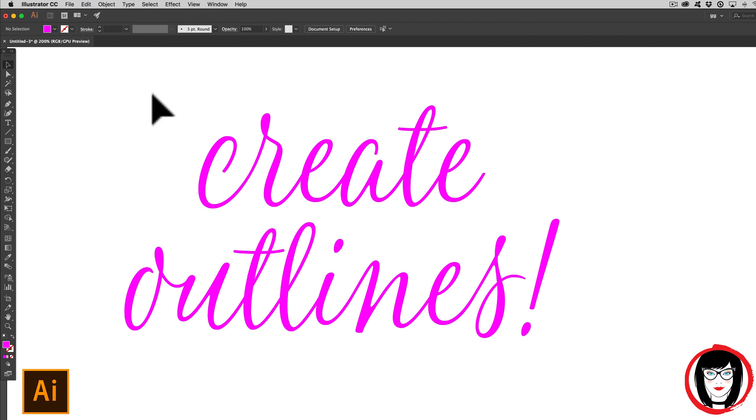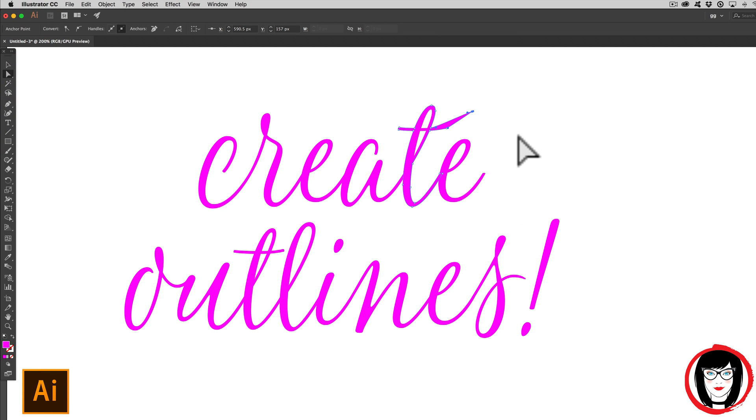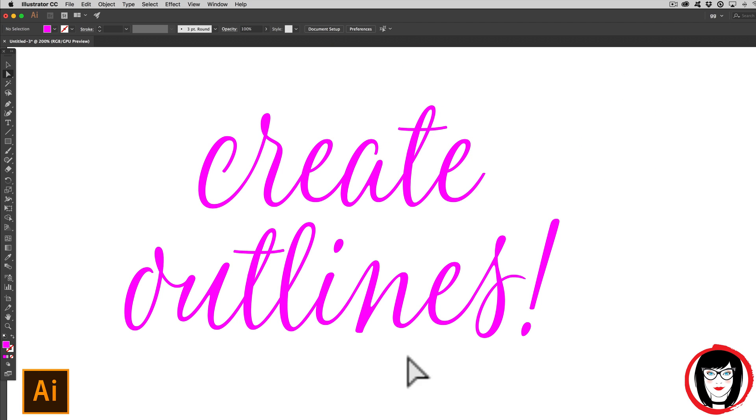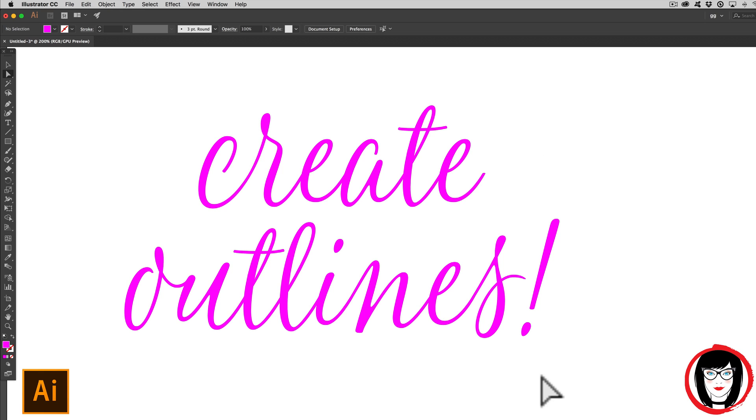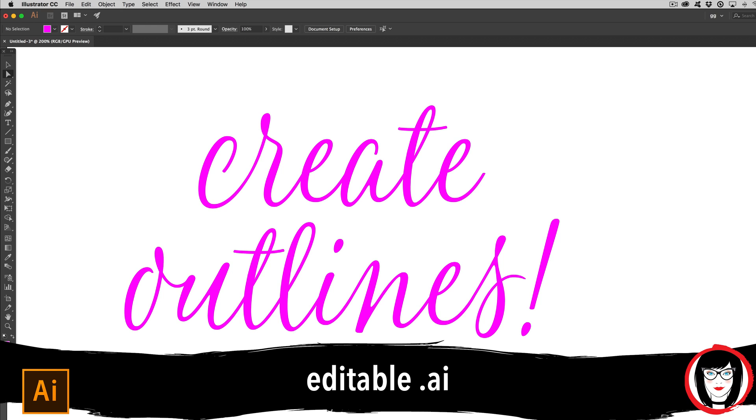So one of the points in creating outlines of your copy is so that you can modify it. Now I could make changes to it so that it is more unique for application in a logo, for example. Another use is so that you don't need to hand off the font when you provide the artwork to your client. So what I do is I create an EPS file format for my outlined Illustrator files, and I keep an editable AI file so that I can make changes in the future.